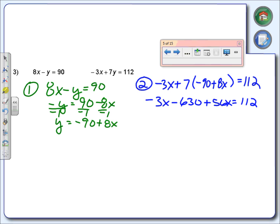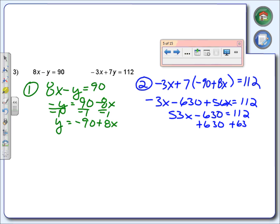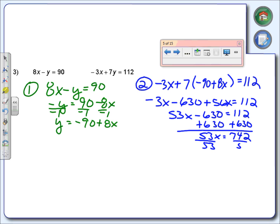Now I've got to combine the like terms. Negative 3x plus 56x gives us 53x, minus 630 equals 112. We're going to add 630 to 112 — what do you get? 742. Divide by 53 — and what did you get when you divided? x equals 14.